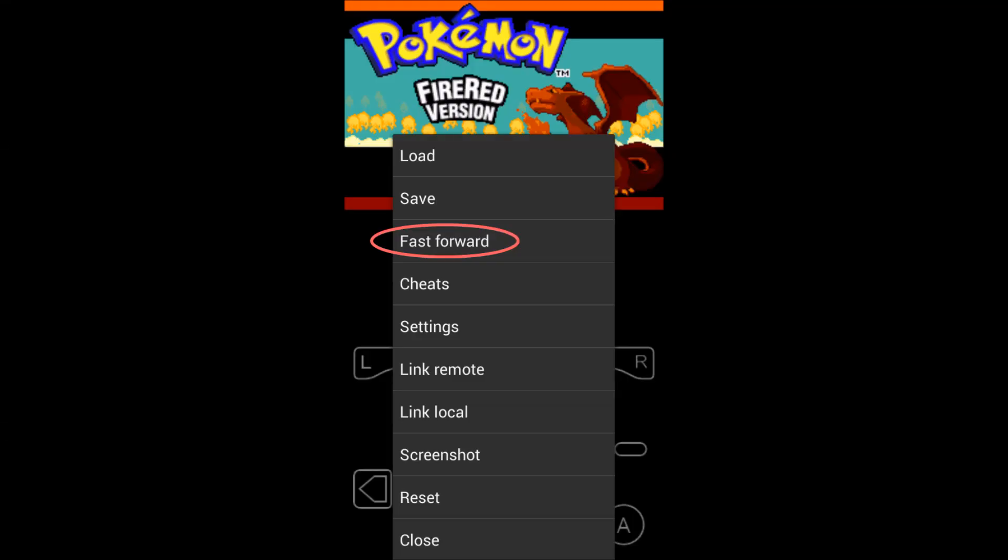Another notable feature is the fast forward function. The free version only allows 2x speed, but the premium version offers speeds of up to 16x, as well as reduced speeds.